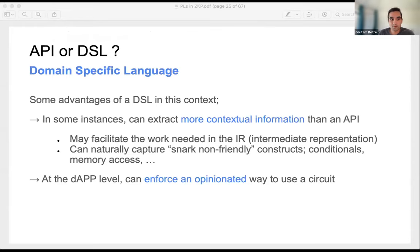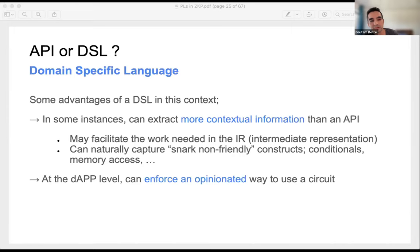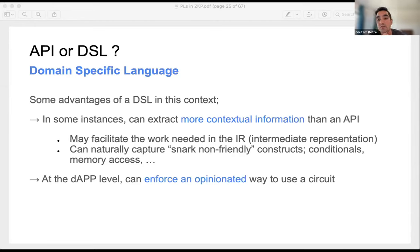To add abstraction, you can either go with a domain-specific language and build a full toolchain, or use an API. Key advantages of a DSL: it can extract more contextual information, it can be more expressive (supporting if statements, loops, and Turing-complete constructs), and it can manage memory access more transparently. With Gnark, we chose an API approach. You import it like any normal library. Key benefits: stable and mature tooling — for us it's Golang, so tooling is free now and in the future. Unit testing, debugging, benchmarking all work as they would for any piece of code. Package management is the same. It's extensible — you don't need to fork or contact the dev team to make modifications.